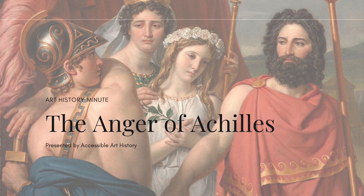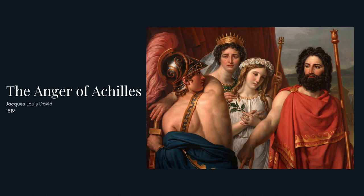Welcome back to the Accessible Art History YouTube channel. In this episode of Art History Minute, I'm going to explore a painting by the famous neoclassical artist Jacques-Louis David. During this period, works showing ancient myths were incredibly popular, so it makes sense that the artist chose to show the myth of the anger of Achilles. So to learn more, keep on watching.